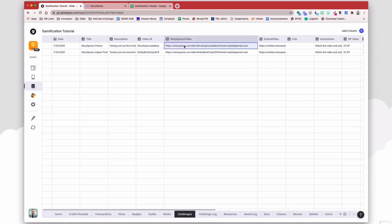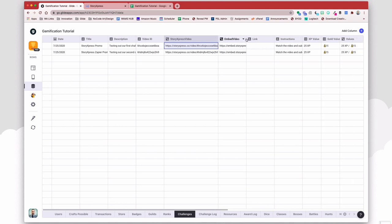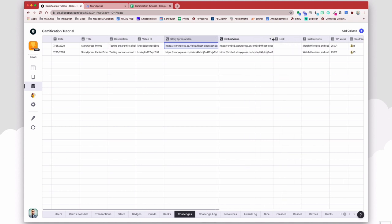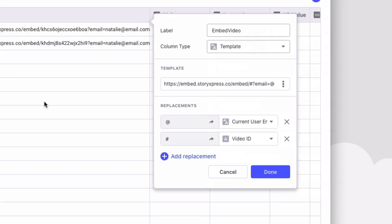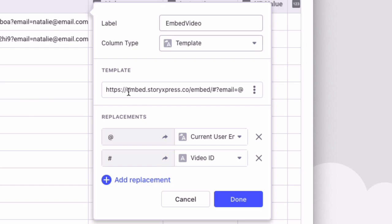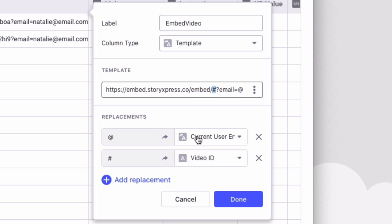So this is the full video link. However, Glide needs the embed video link, which is why I grabbed just the video ID, so that way I can craft this embed link. And so instead, I have the word embed in front of .storyexpress.co. And instead of video, it's embed, forward slash ID, question mark email equals, and then the current signed in user.